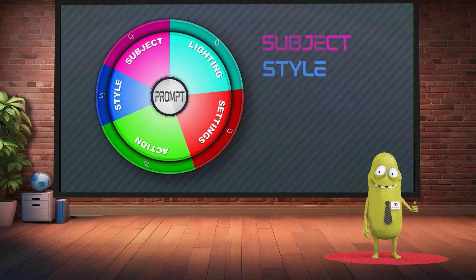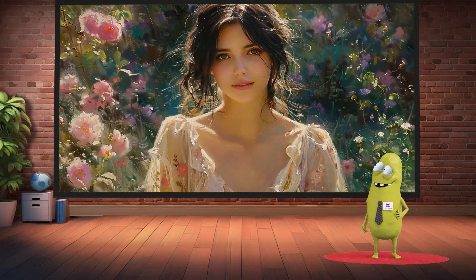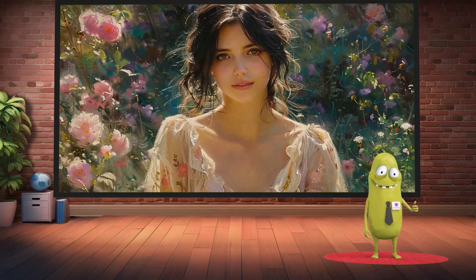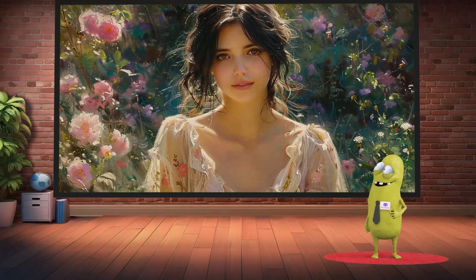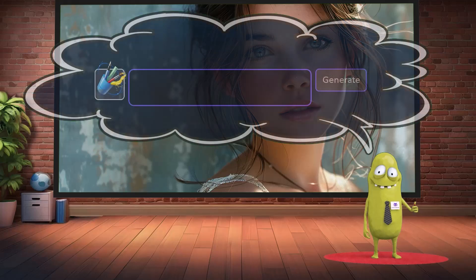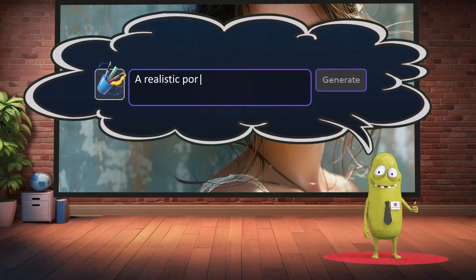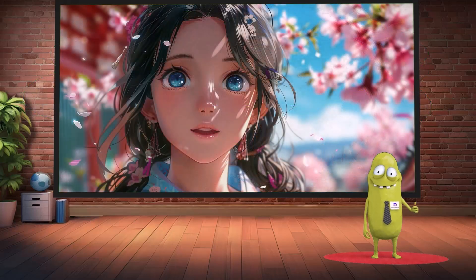Second: Style — specify the artistic style. For example, impressionist or anime style. Each style produces a distinctly different visual result.